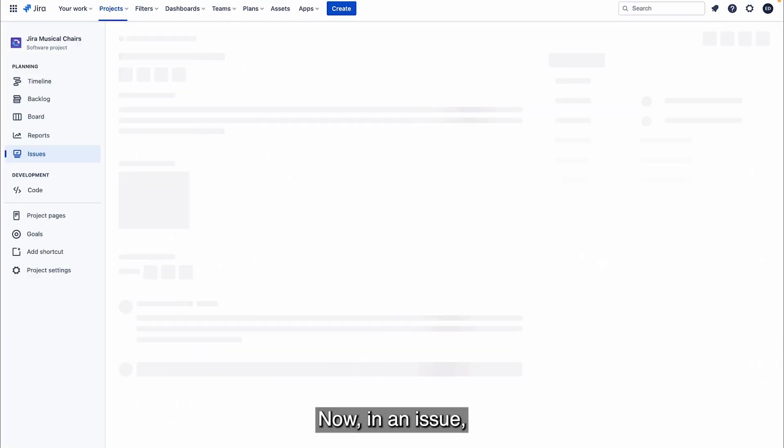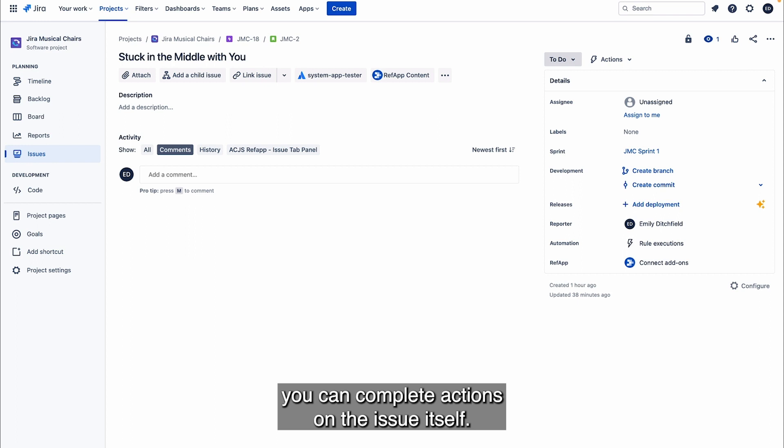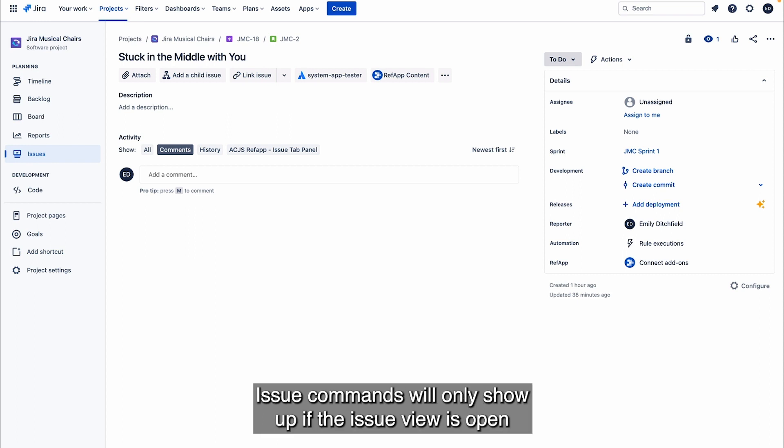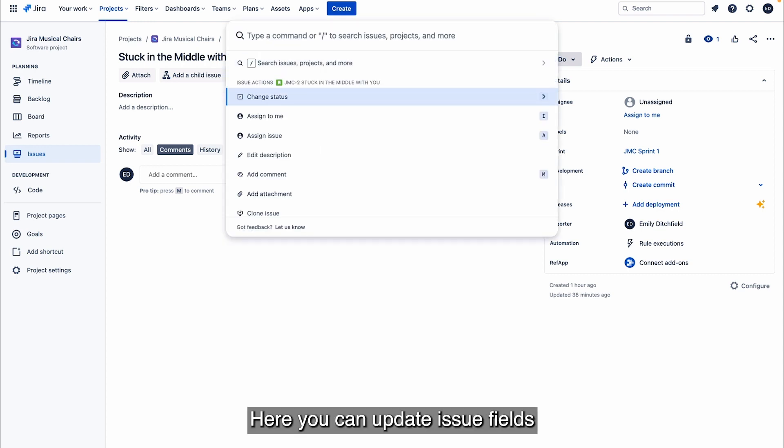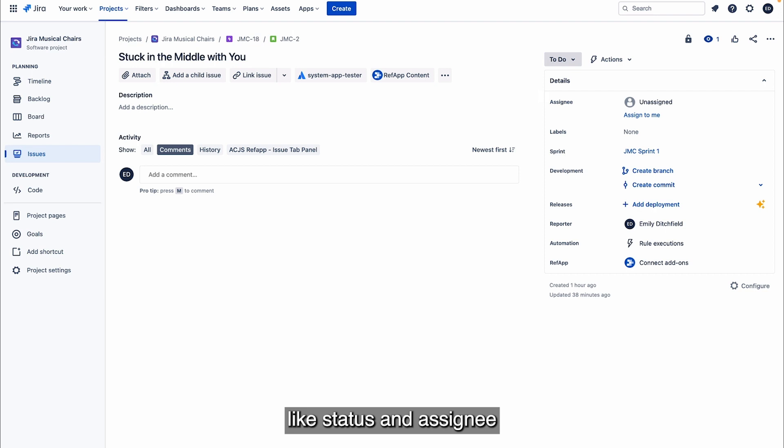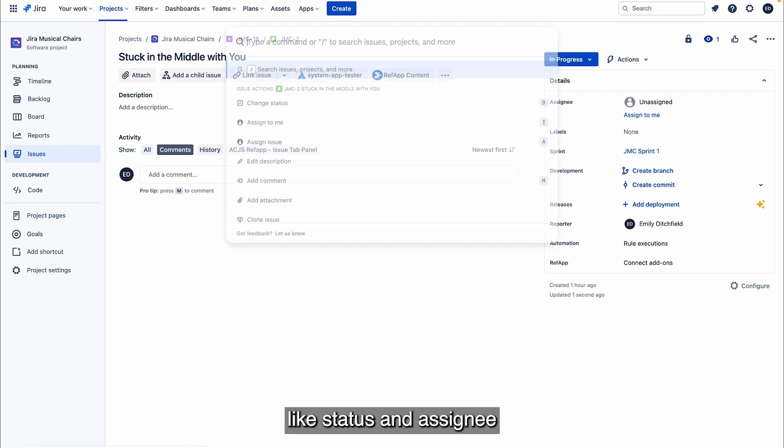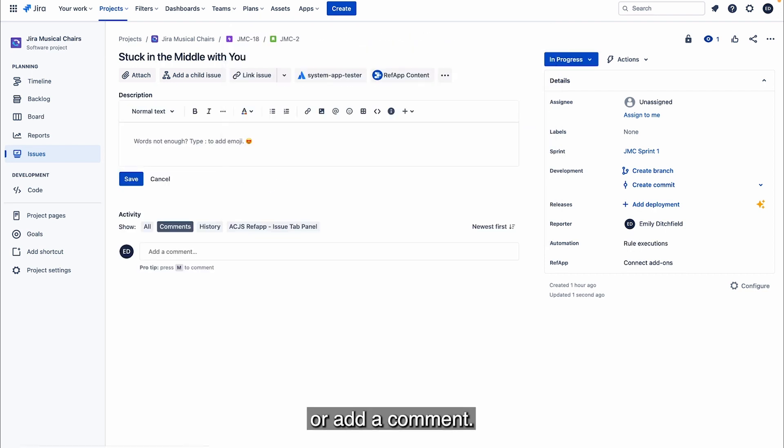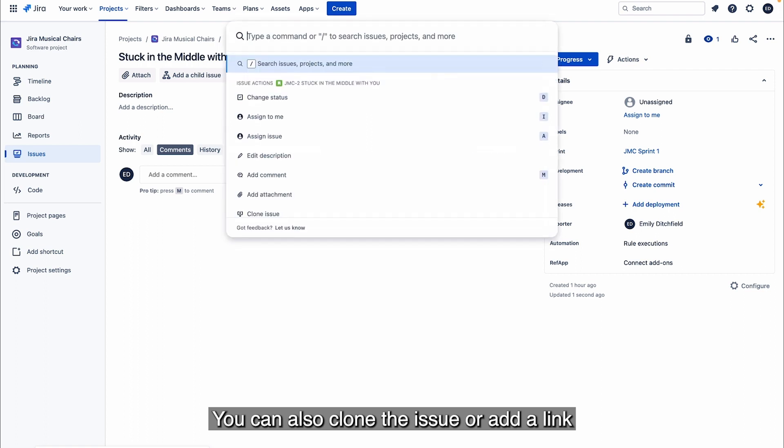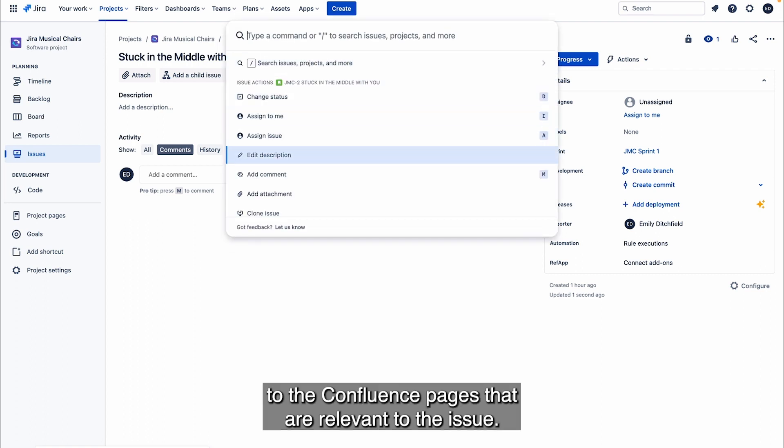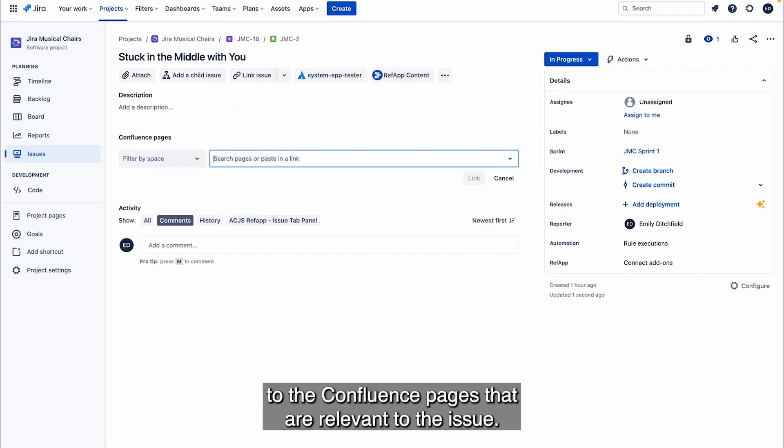Now in an issue, you can complete actions on the issue itself. Issue commands will only show up if the issue view is open, either in the modal, side panel, or full issue view screen itself. Here you can update issue fields like status and assignee, or jump to more complex fields like description or add a comment. You can also clone the issue or add a link to Confluence pages that are relevant to the issue.